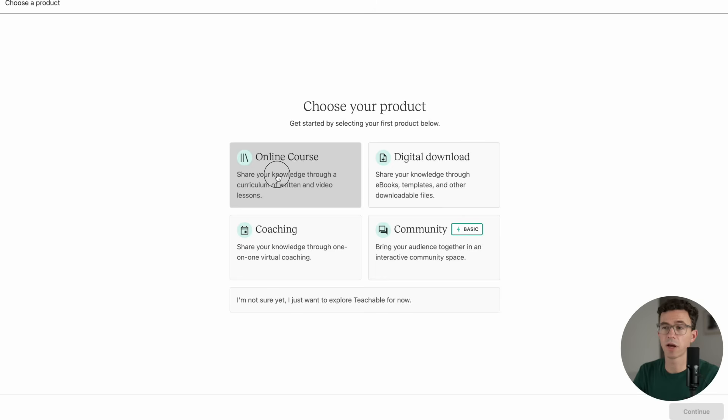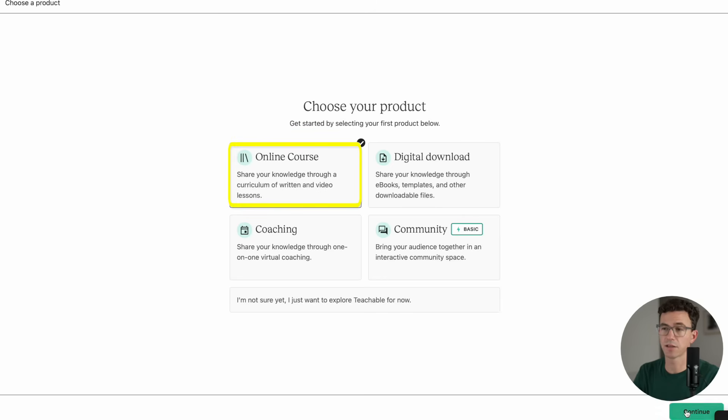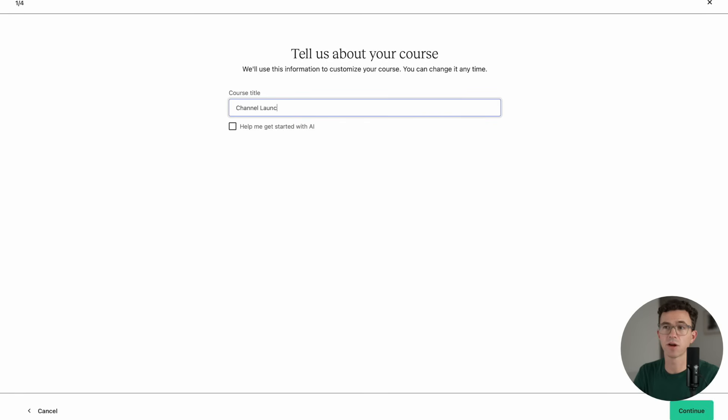Here you'll want to choose your product. I'm going to create an online course today, so I'll select that and click on Continue. Today I'm going to create our online course, Channel Launch Roadmap in Teachable.